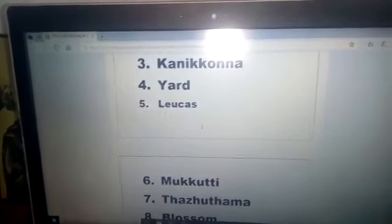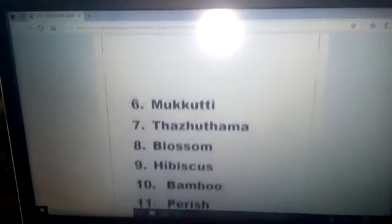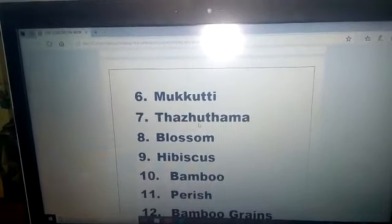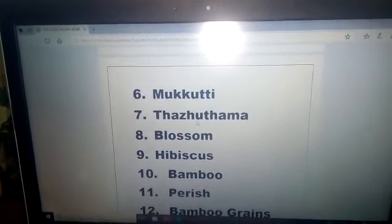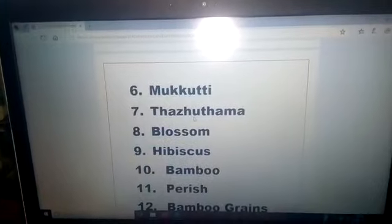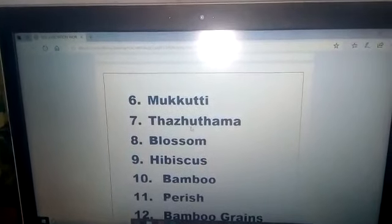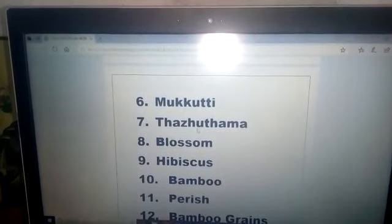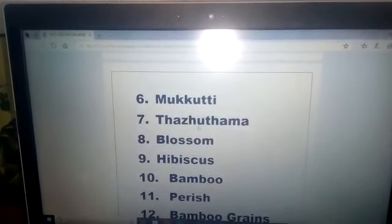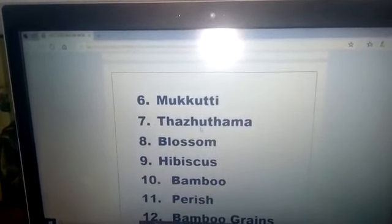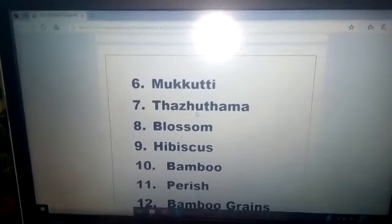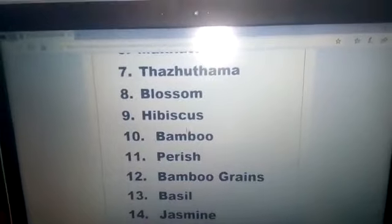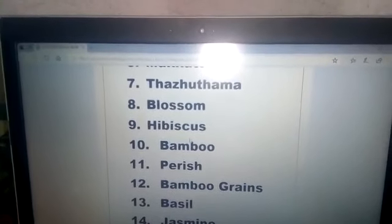Number six — mokuti: M U K K U T T I. Mokuti. Number seven — thardama: T H A S U T H A M A. Thardama. Number eight — blossom: B L O S S O M. Blossom. Number nine — hibiscus: H I B I S C U S. Hibiscus.